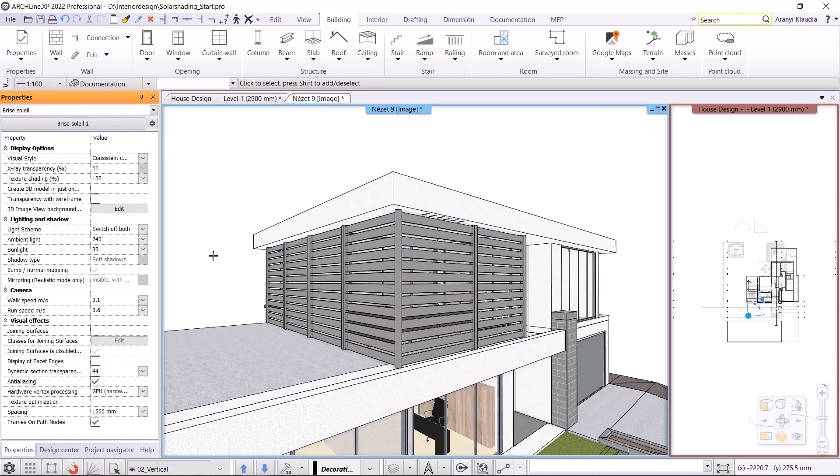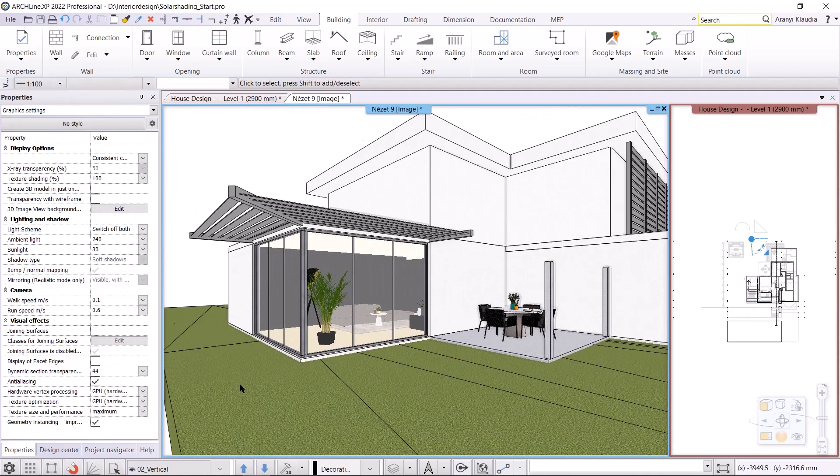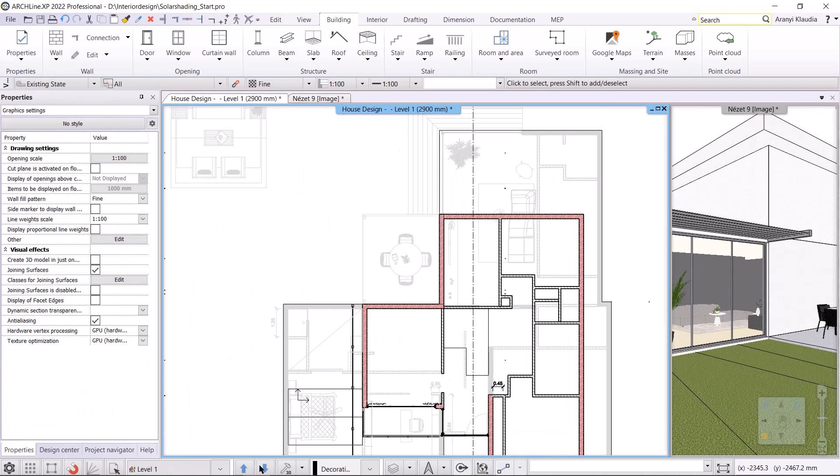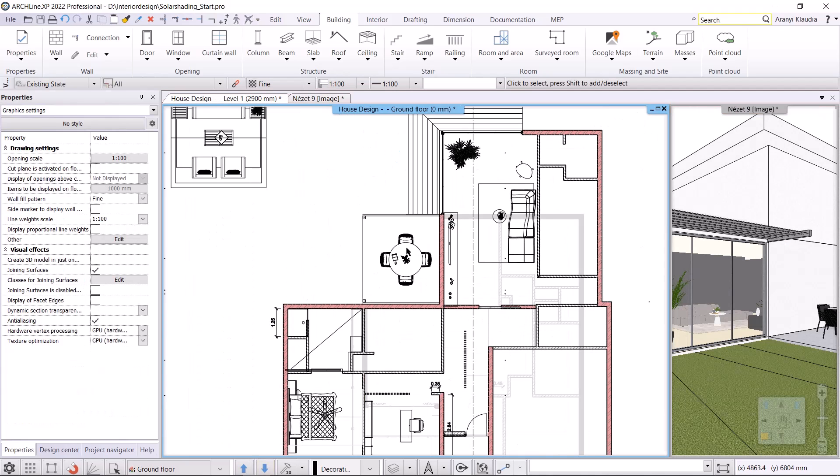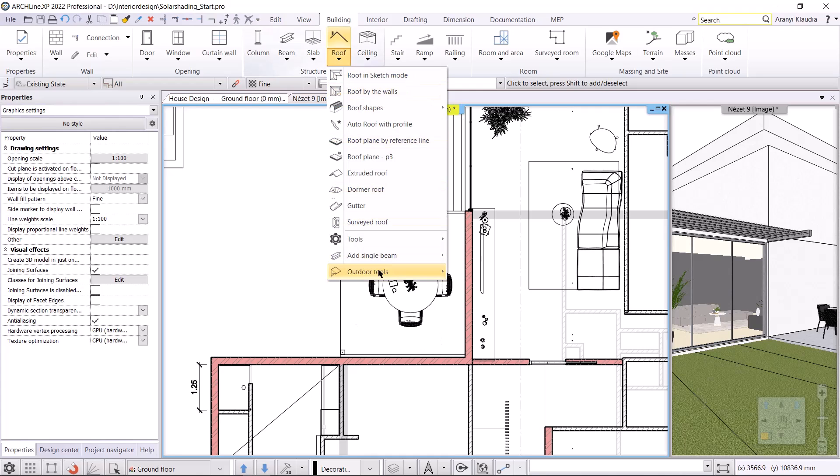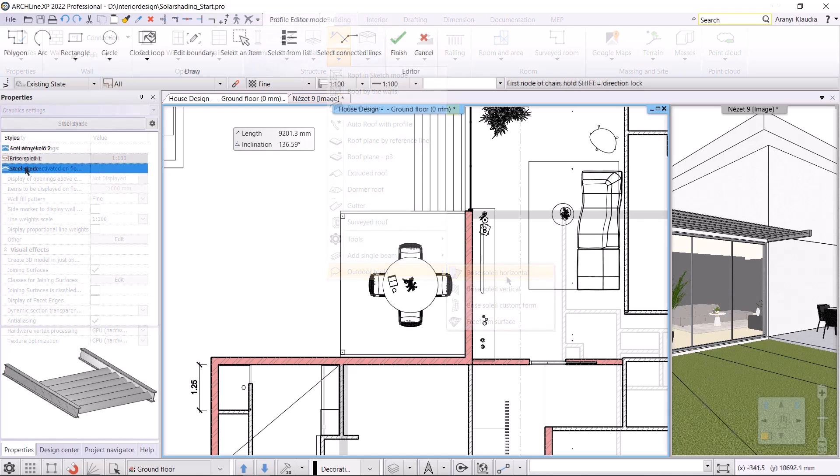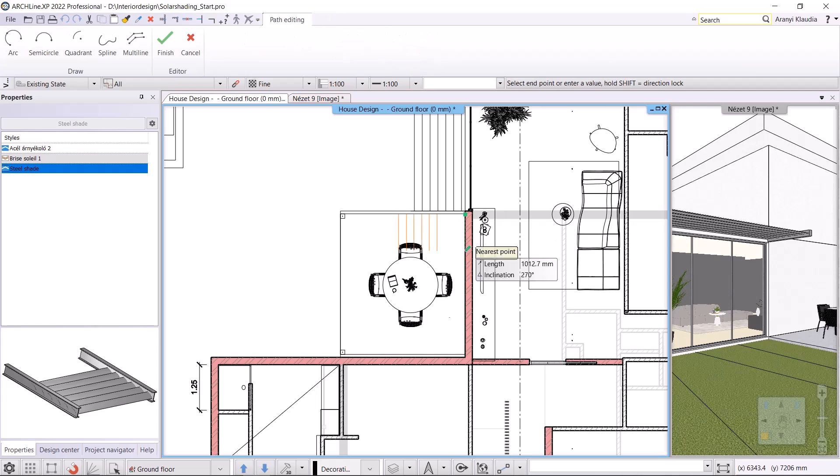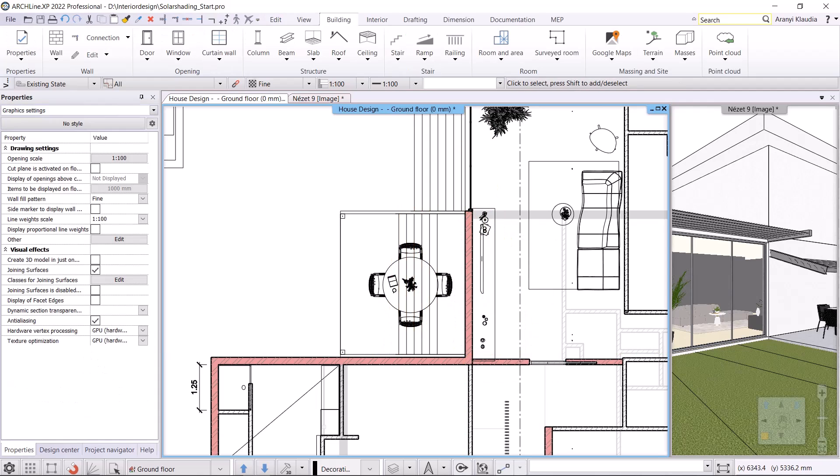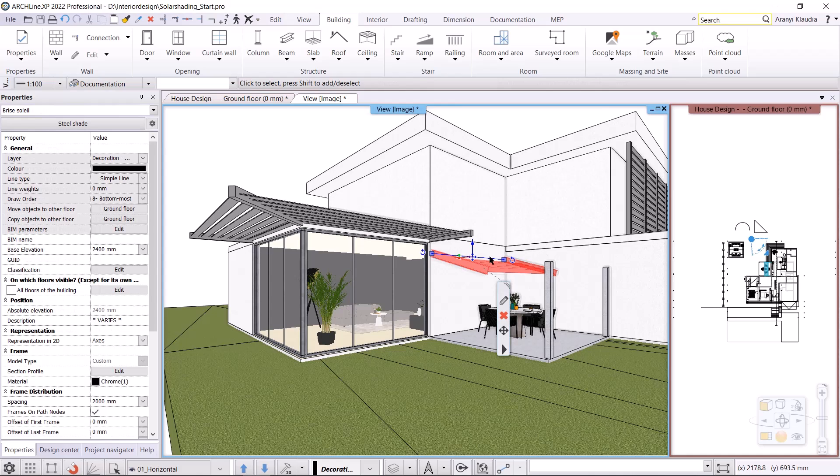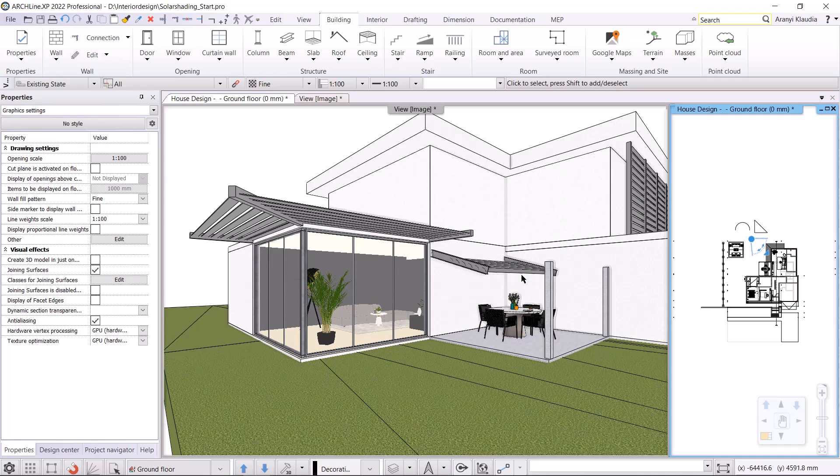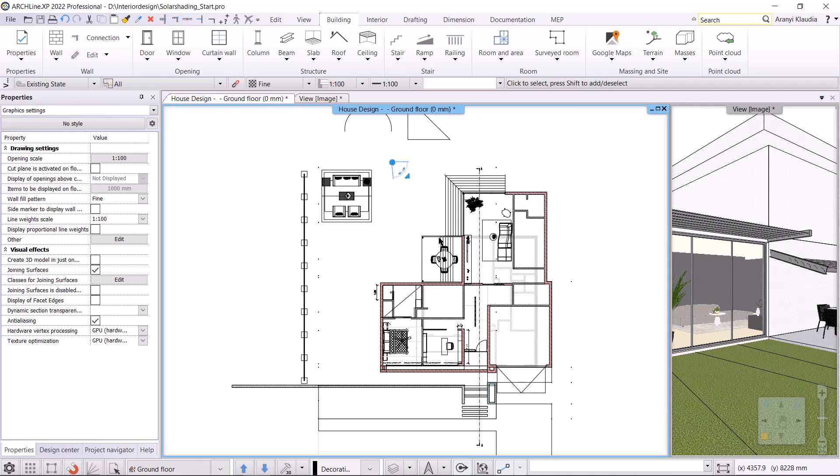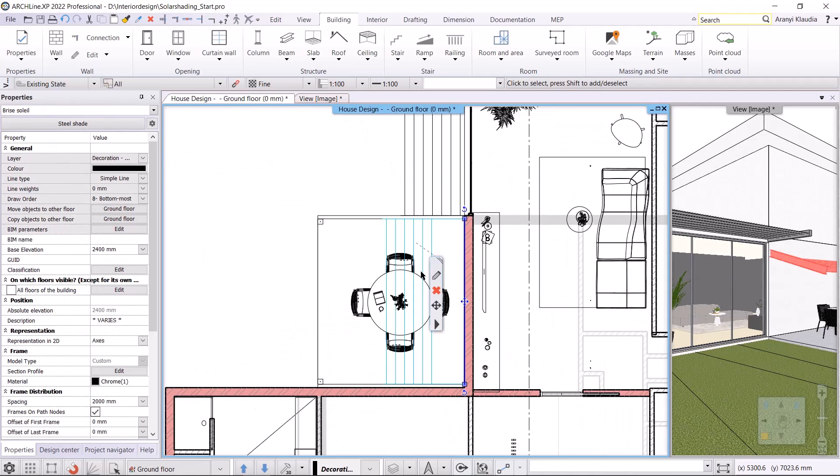The next one I will make is the sloped Brise Soleil. For this, I'll switch to view 01. I'm going to work on the ground floor plan. In the building, roof, outdoor tools menu, I select the Brise Soleil custom form command. I choose the style, steel shade and draw it along the wall. Press enter to close the command. In 3D we see that the Brise Soleil is ready, but this is not yet correct. I need to modify its properties. I go back to the floor plan, click on the Brise Soleil, and select the pencil.